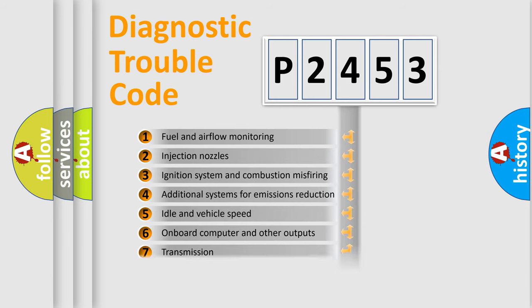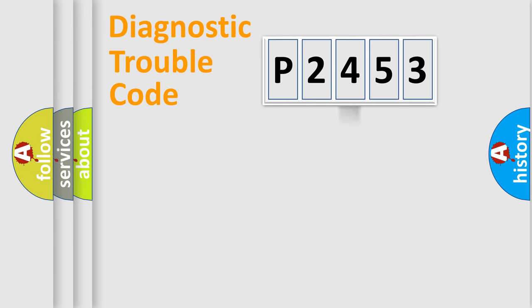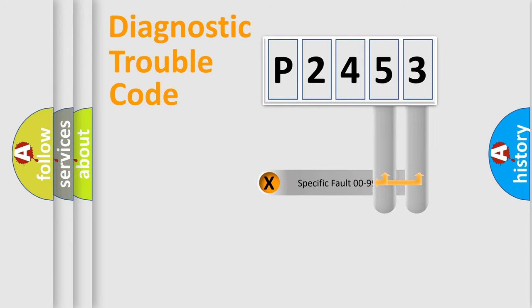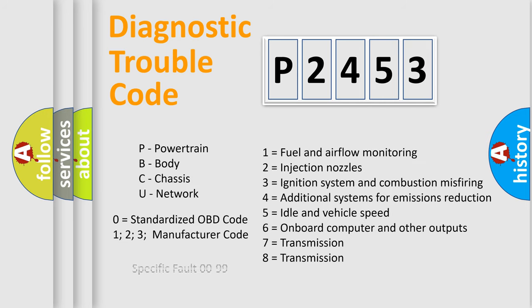The distribution shown is valid only for the standardized DTC code. Only the last two characters define the specific fault of the group. Let's not forget that such a division is valid only if the second character code is expressed by the number zero.